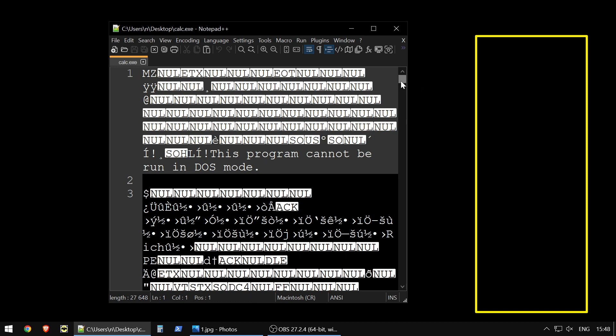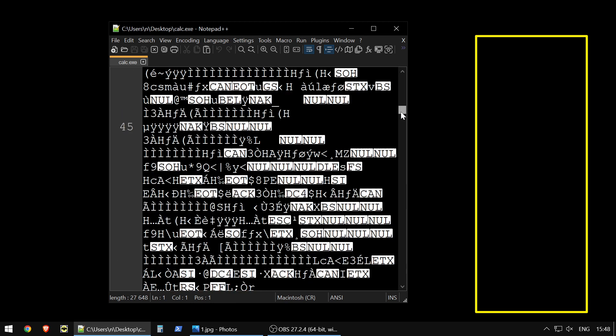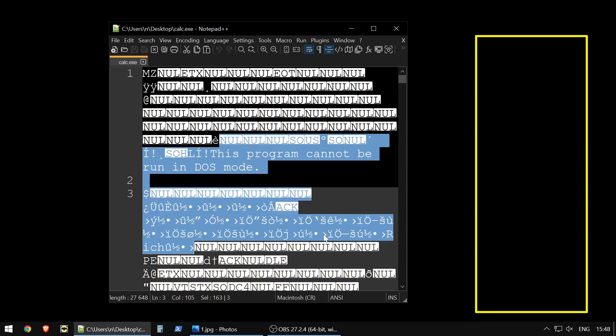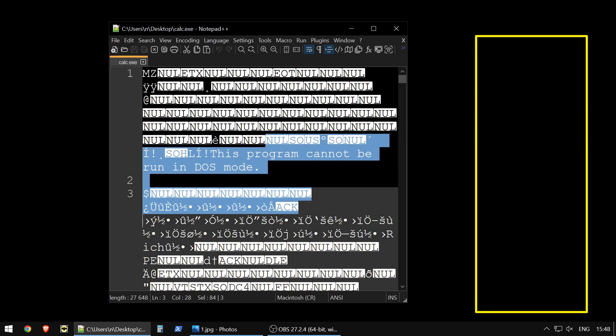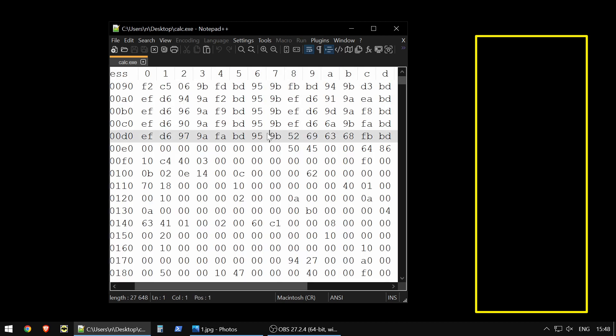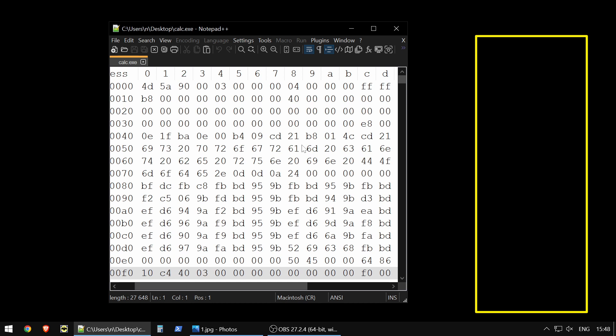But still, we have just binary file and our editor is trying to interpret it as text. But actually, if we will open it in Hex Editor, we will see that it's just binary file with zeros and ones, which we see right now represented in hexadecimal format.